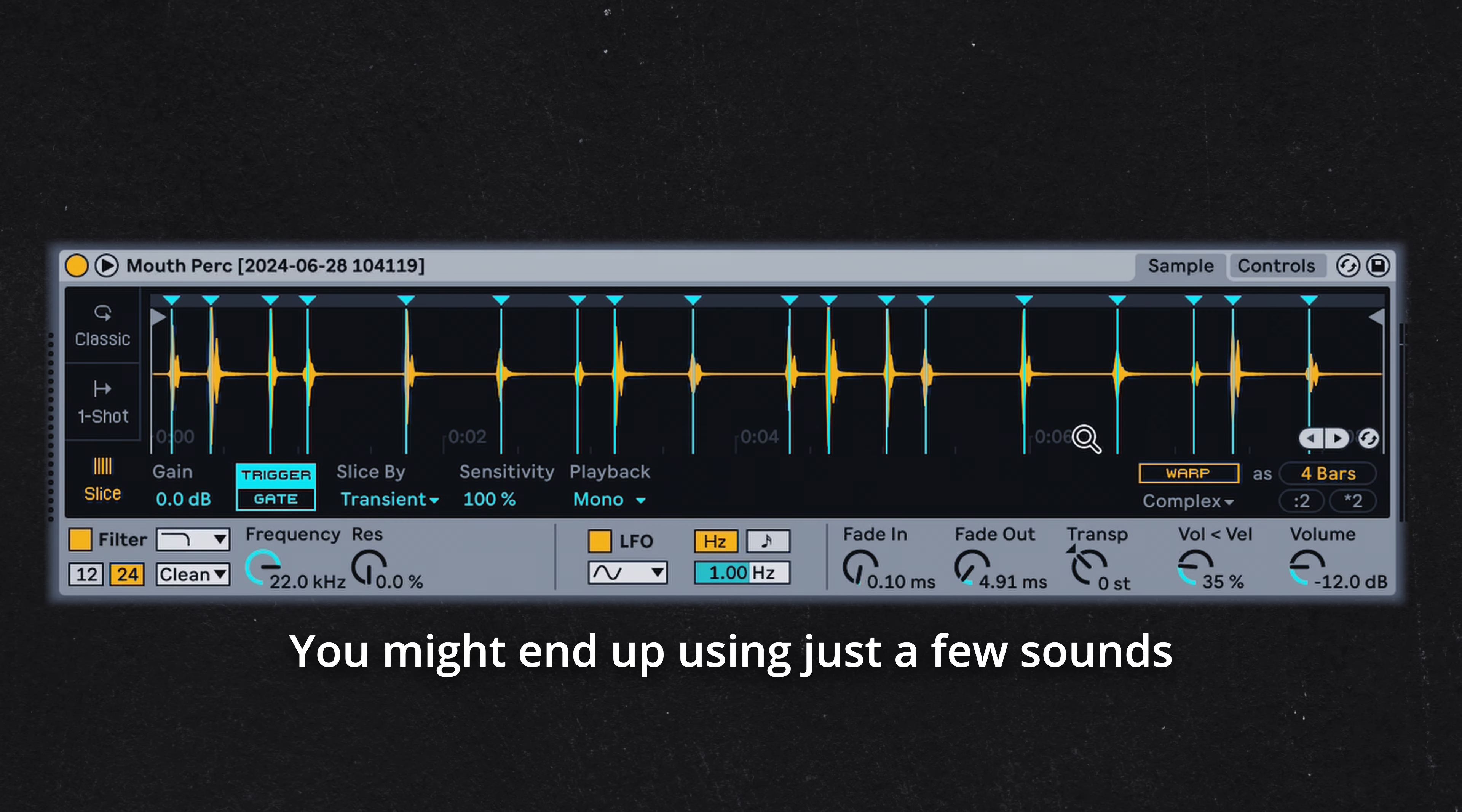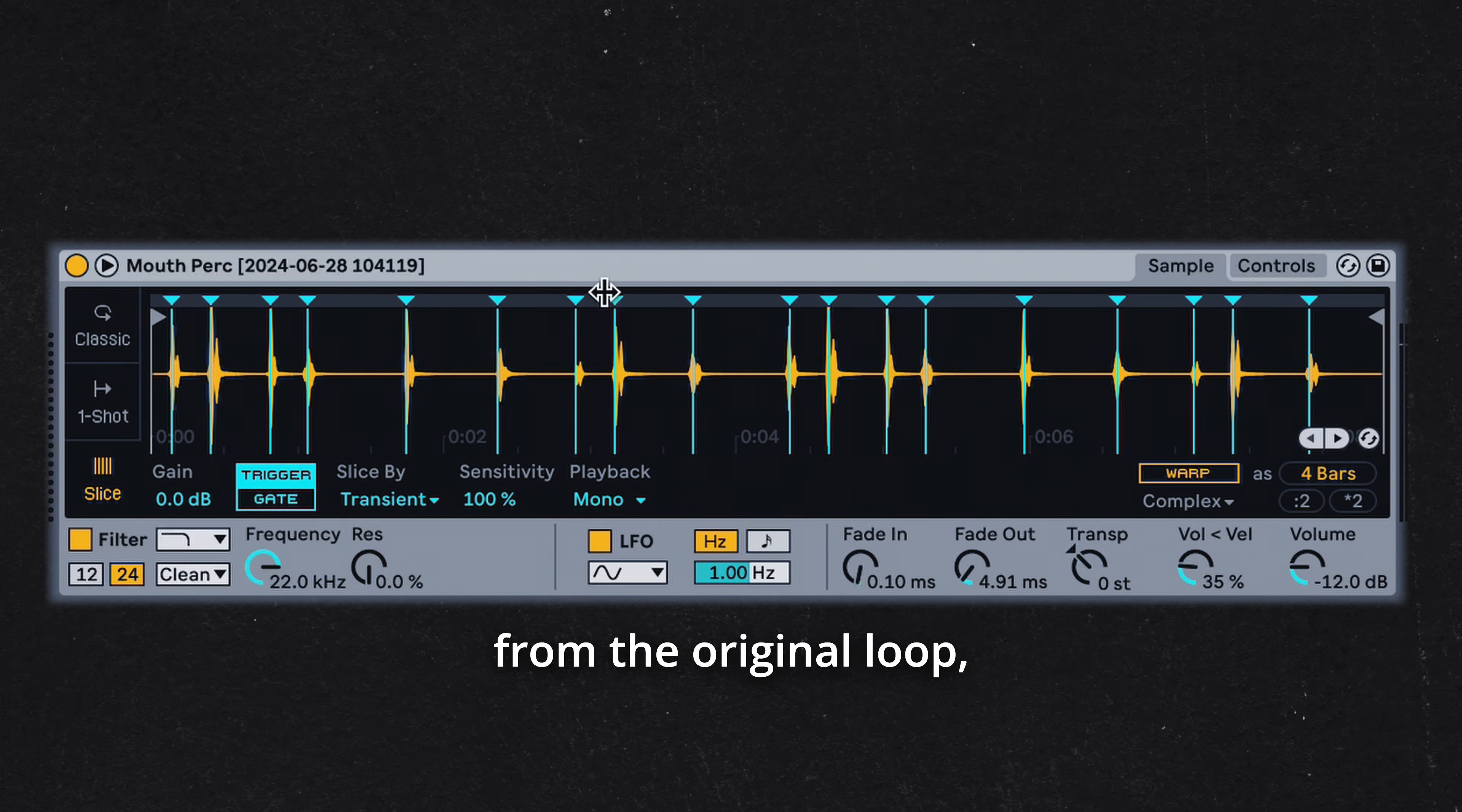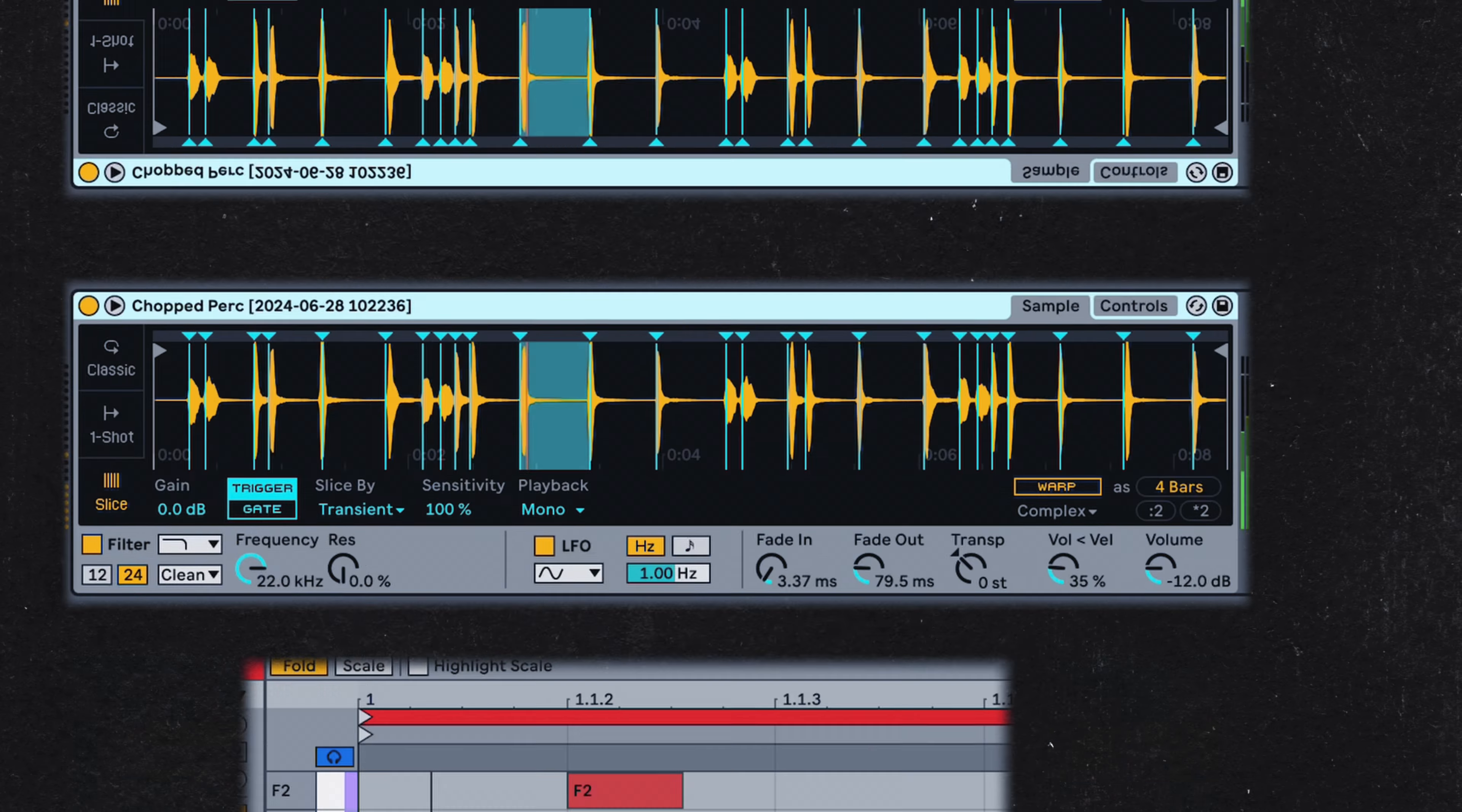You might end up using just a few sounds from the original loop, and that's perfectly fine. There's no need to use everything.